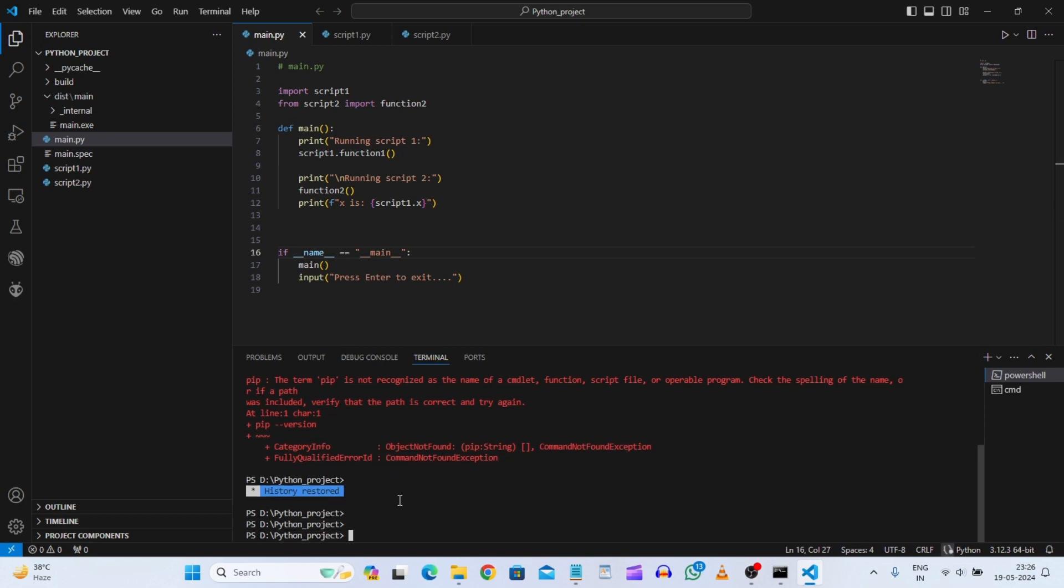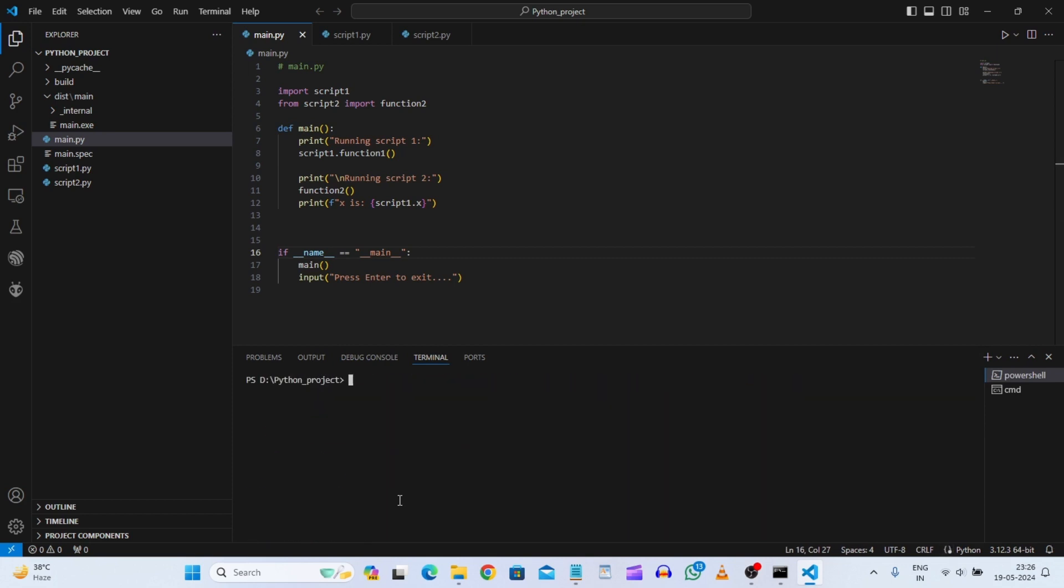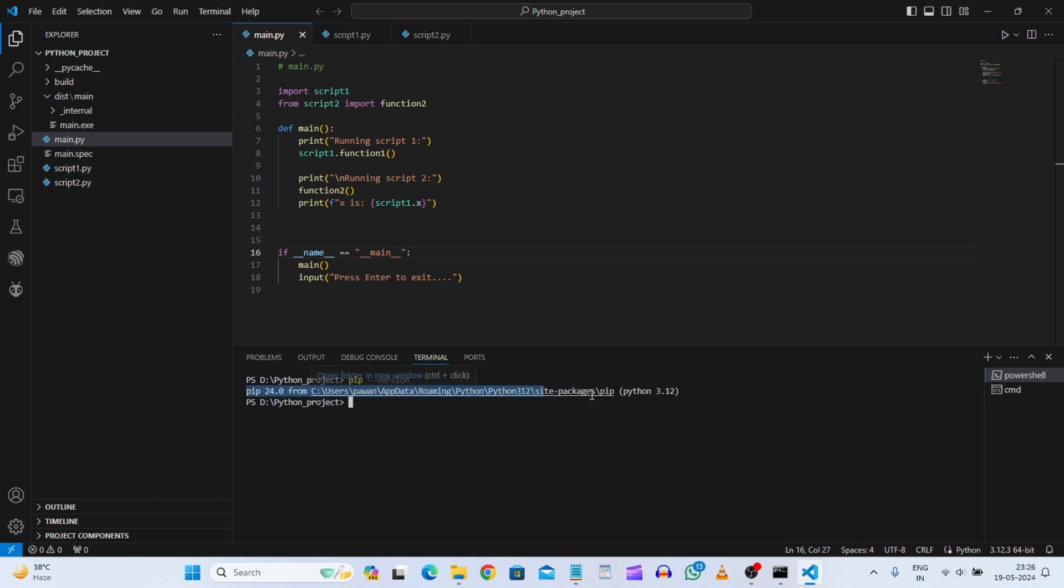Now we will just clear first. And then we will just check pip version. So here you can see now pip version is installed. Here we can see the path same thing.